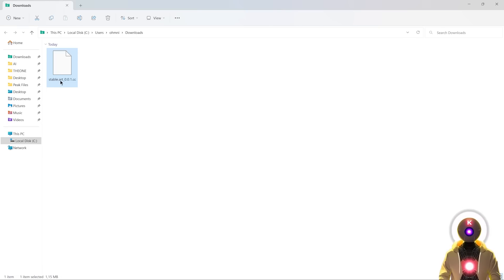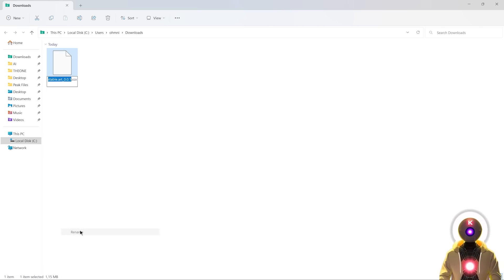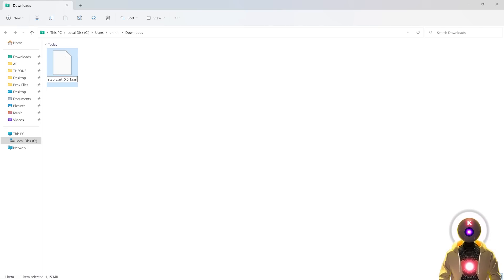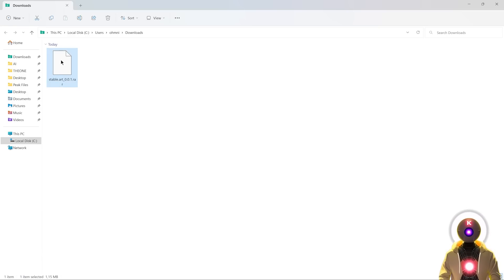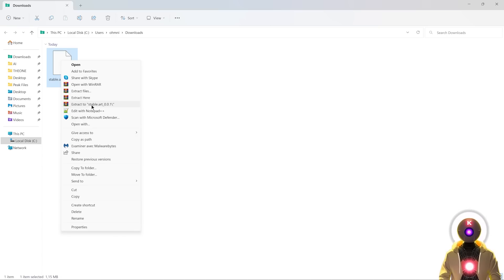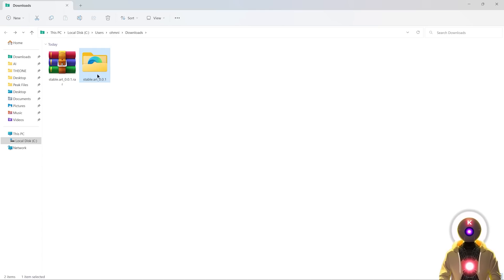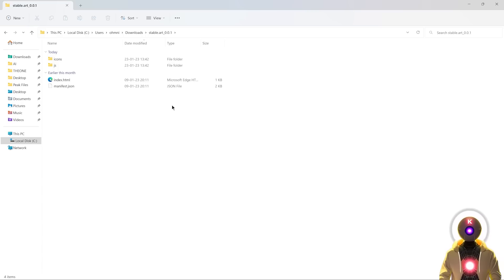What you're gonna do now is right click and click on rename. You're gonna change the CCX extension into a RAR extension. Then we're gonna extract the content of this file using WinRAR. So all you have to do is right click and click on extract to stable art. And now we have a brand new folder. If we go inside, you see a bunch of files. These are all the files that we need to make this plugin work.